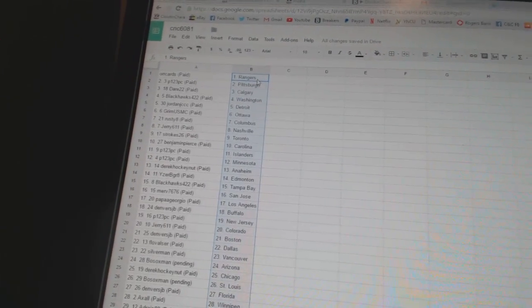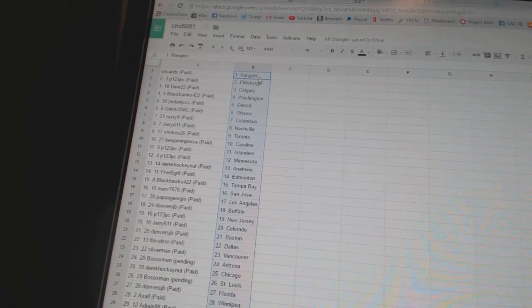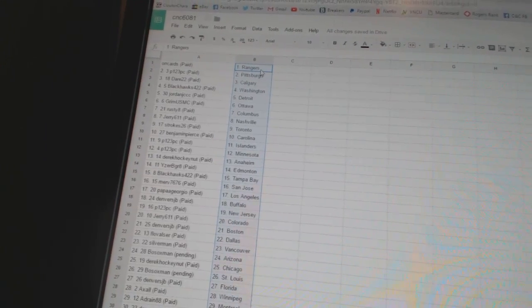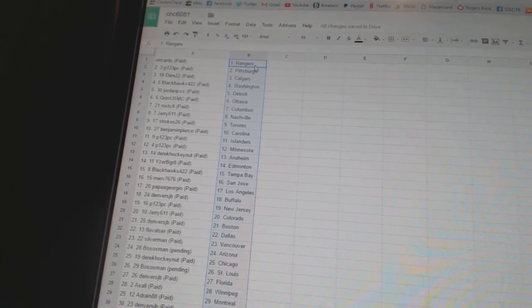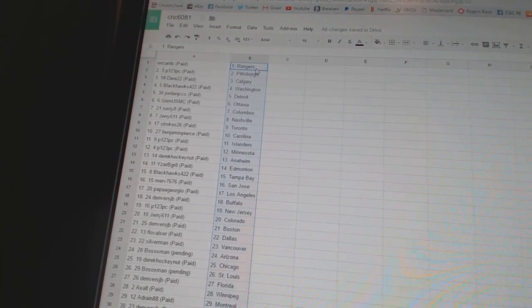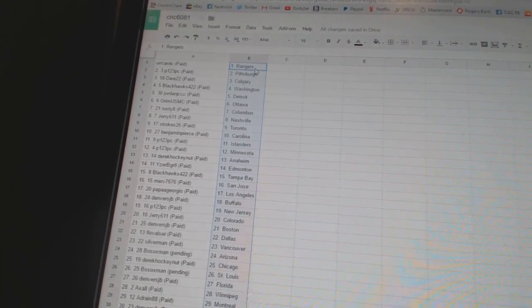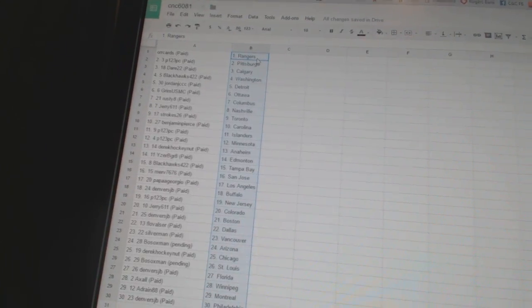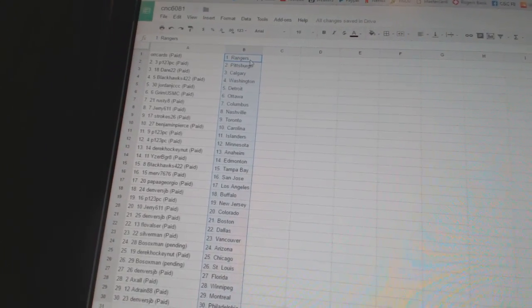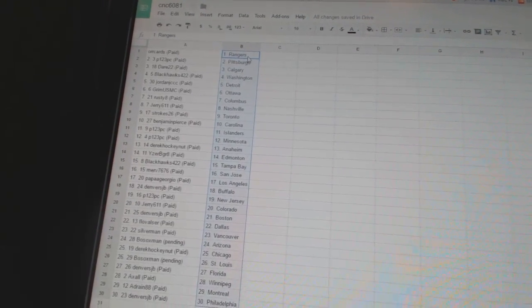Blackhawks 422 is Tampa Bay. Merv 7676 has San Jose. Papa Georgiou has Los Angeles. Denver's JB has Buffalo. P123PC has New Jersey. Jerry 611 has Colorado. Denver's JB has Boston.